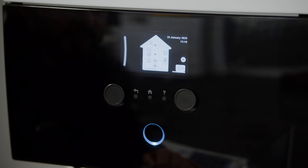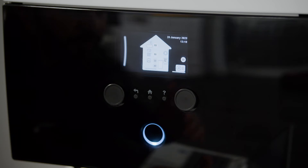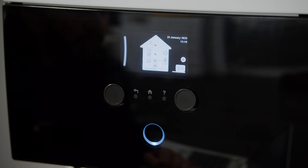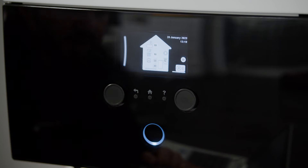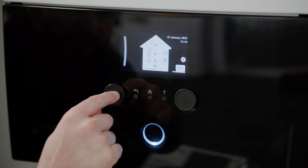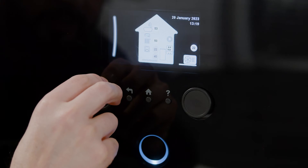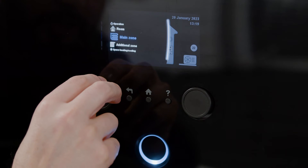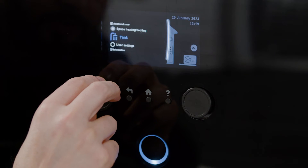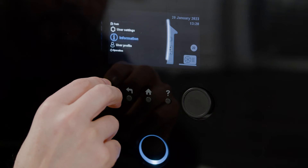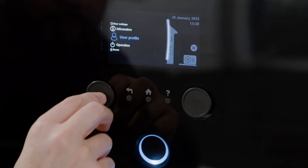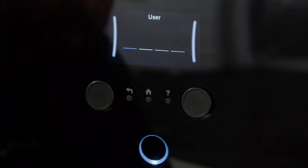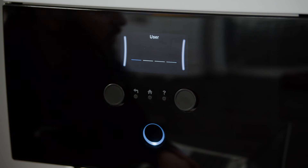This controller is password protected for three levels: end user, advanced level, and installer settings. To go into the end user setting, which will be used most of the time, you turn the dial on the left hand side, scroll down to user profile, and then it will ask you to enter your password.